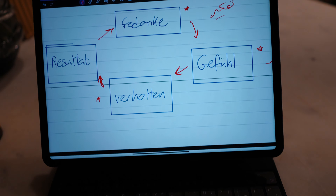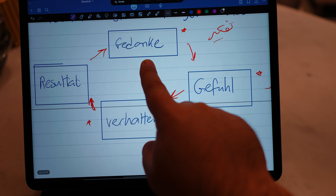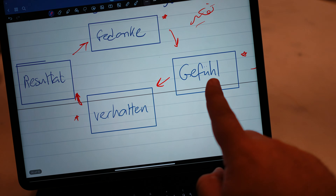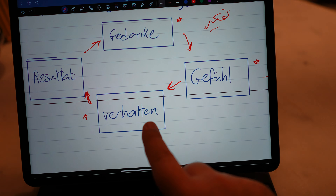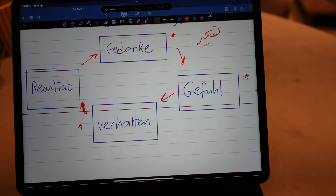Here is the circle of action, where you have 'Gedanke' or thinking, then 'Gefühl' or feeling, then 'Verhalten' which is behavior, and then 'Resultat' or results. This is the circle of action — I took it from another YouTuber, whose link I'll put below. It's in German, so I translated it into English. I hope you enjoy this information and have a nice weekend.